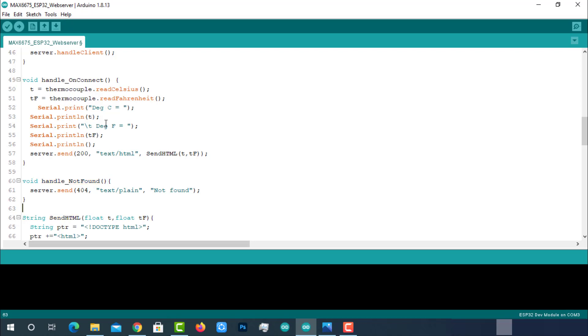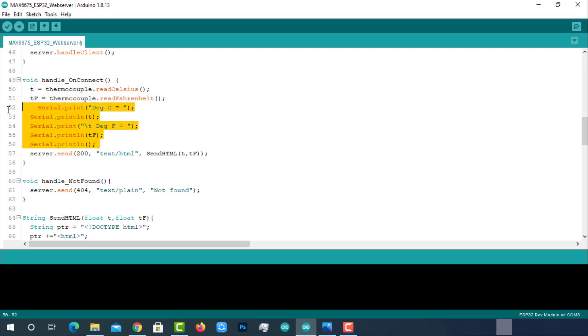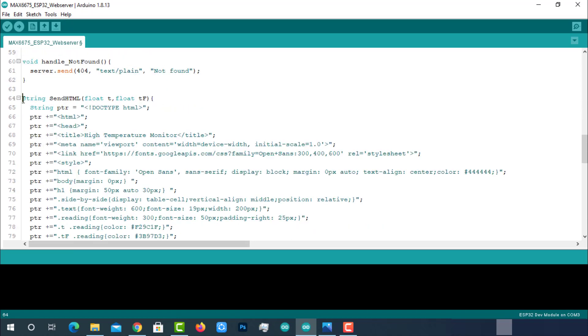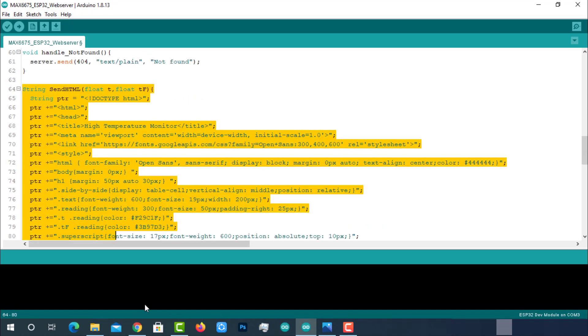In function handle_on_connect, reading the sensor data and storing into the variables. The temperature in Celsius format is being stored in the variable T, and Fahrenheit is being stored in TF. Then printing the same data on serial monitor. Then passing the T and TF to another function called send_html. In function handle_not_found, printing the plain text 'not found' on the web page.